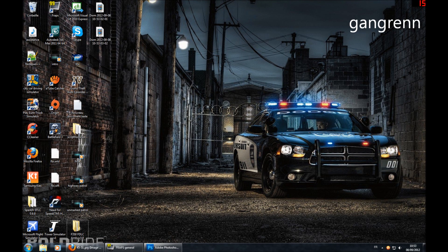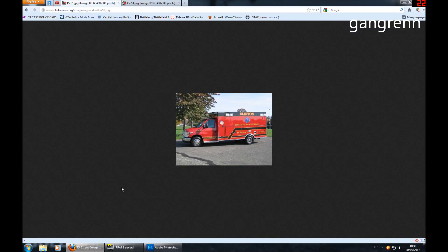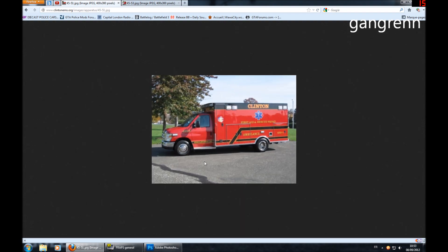Hey guys, what's going on, this is Gangren here. We're going for a new tutorial. Today I'll teach you how to make your own police, fire truck, or ambulance texture. What do you need? You need Photoshop, which is payware, or you could also use GIMP which is freeware. You need the template of the car you want to make the texture for, and some pictures you can use to make your skin. On this tutorial we are going to make a Clinton town ambulance texture.